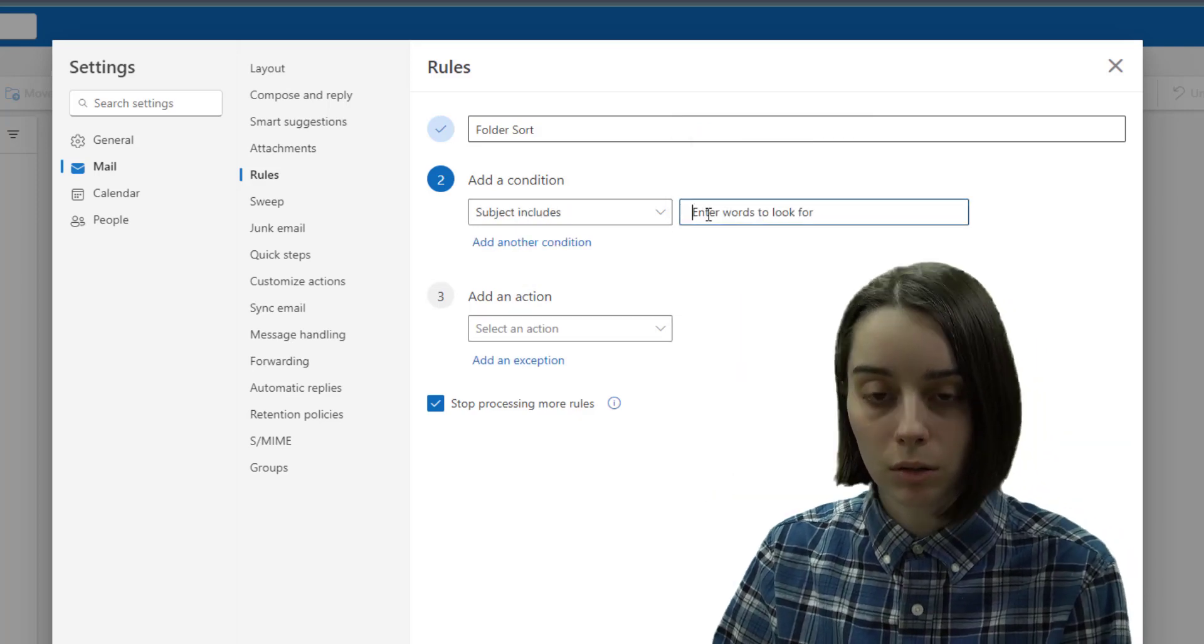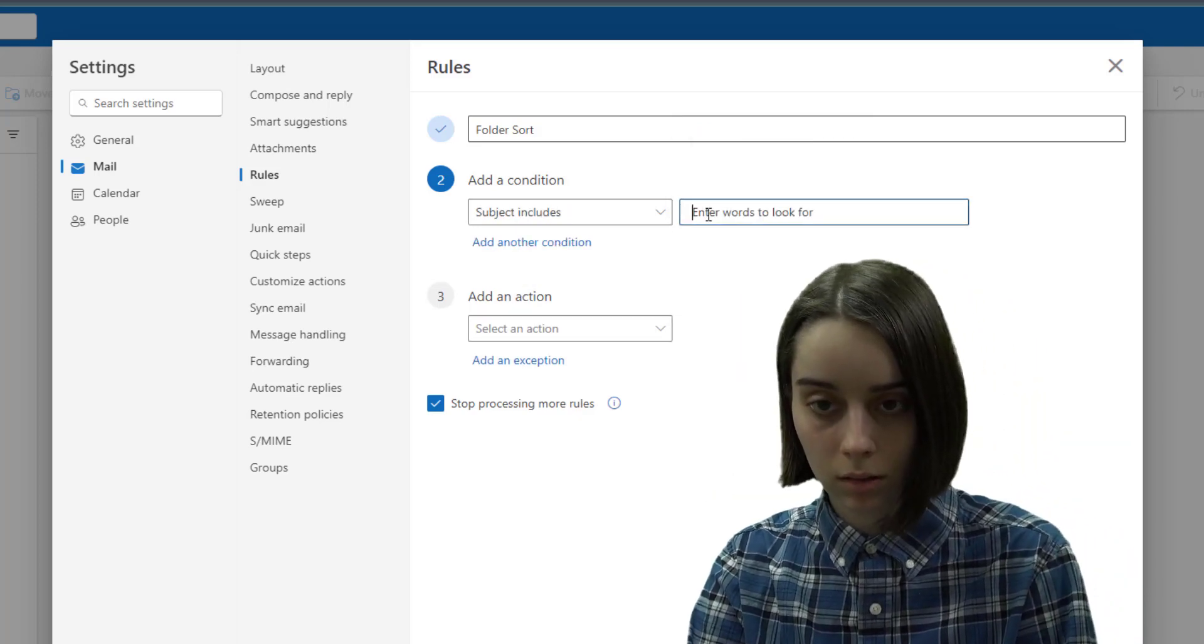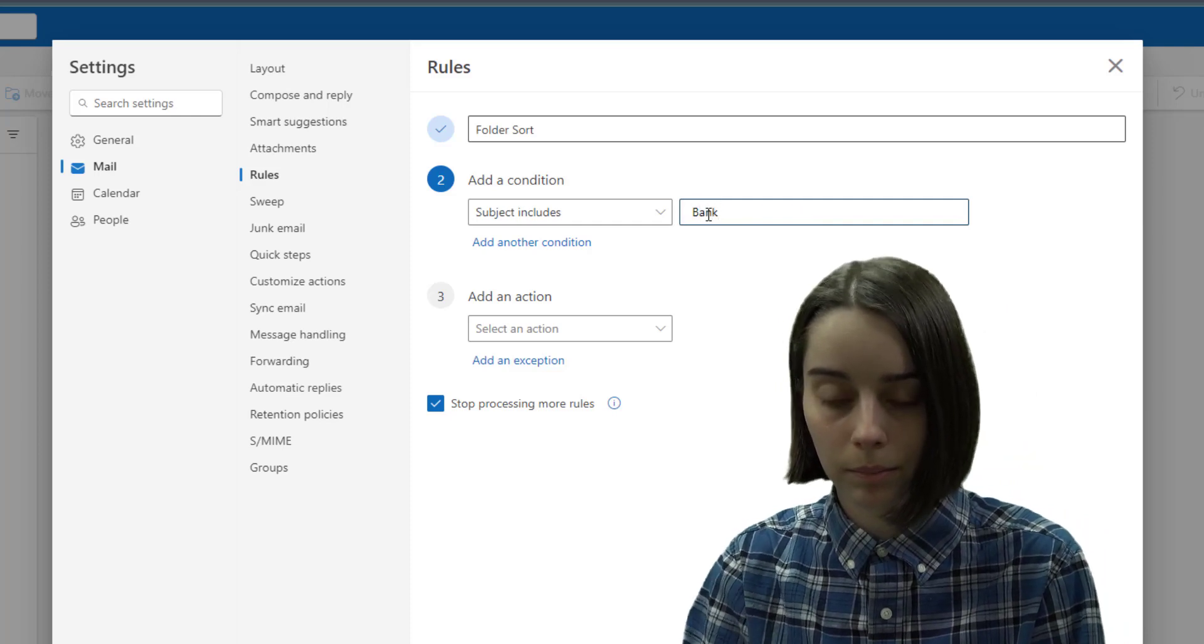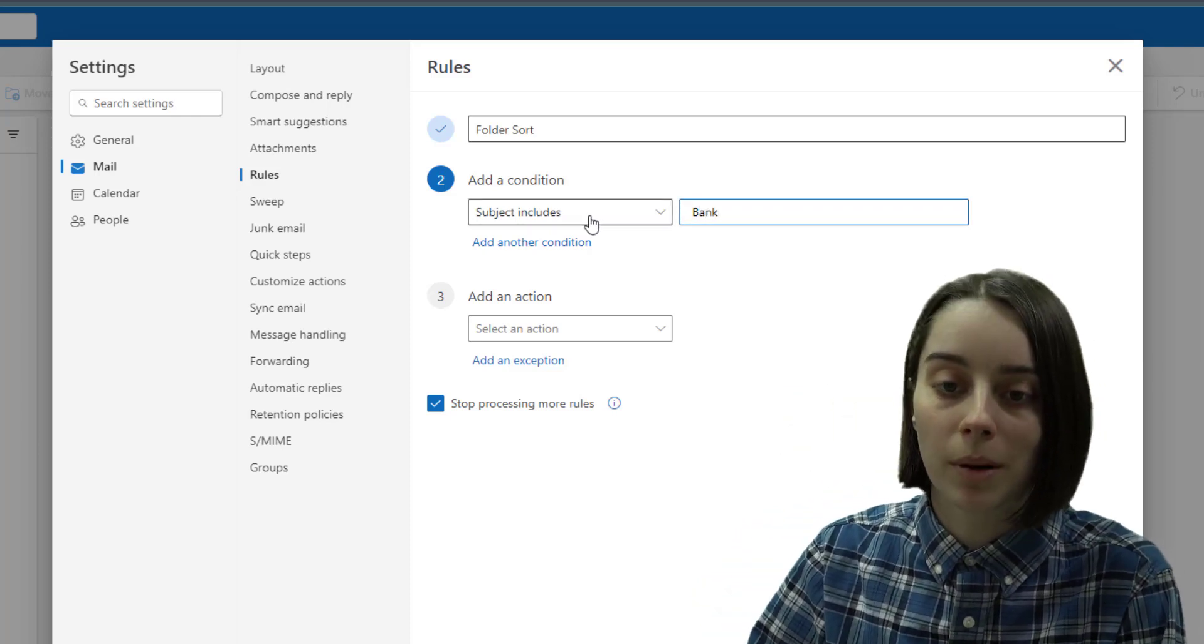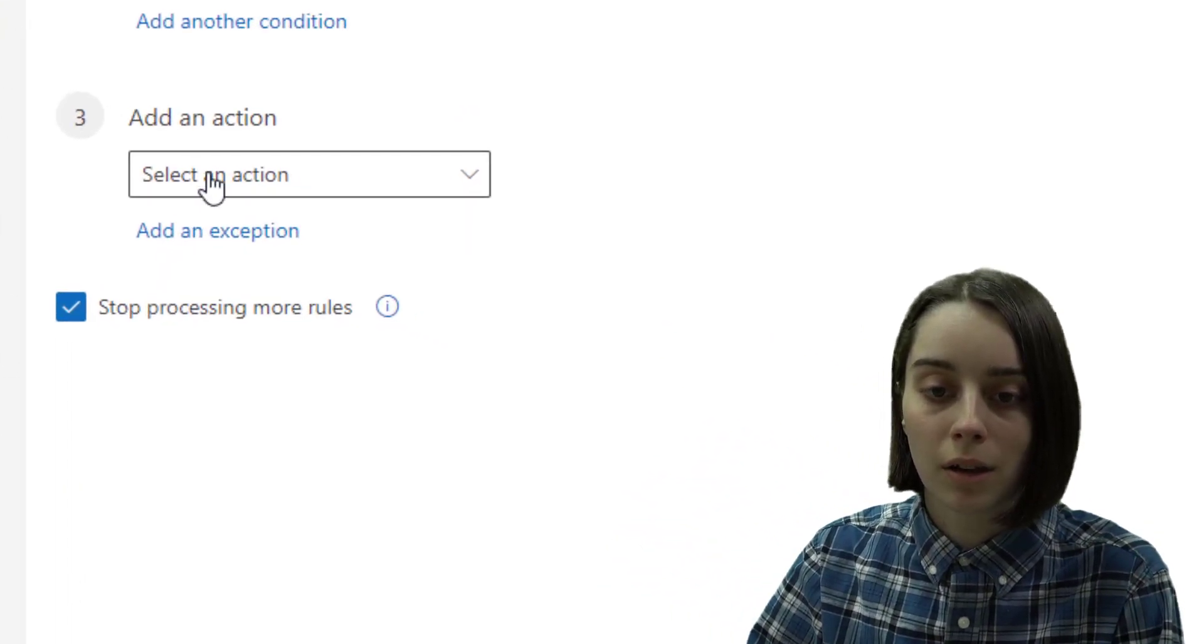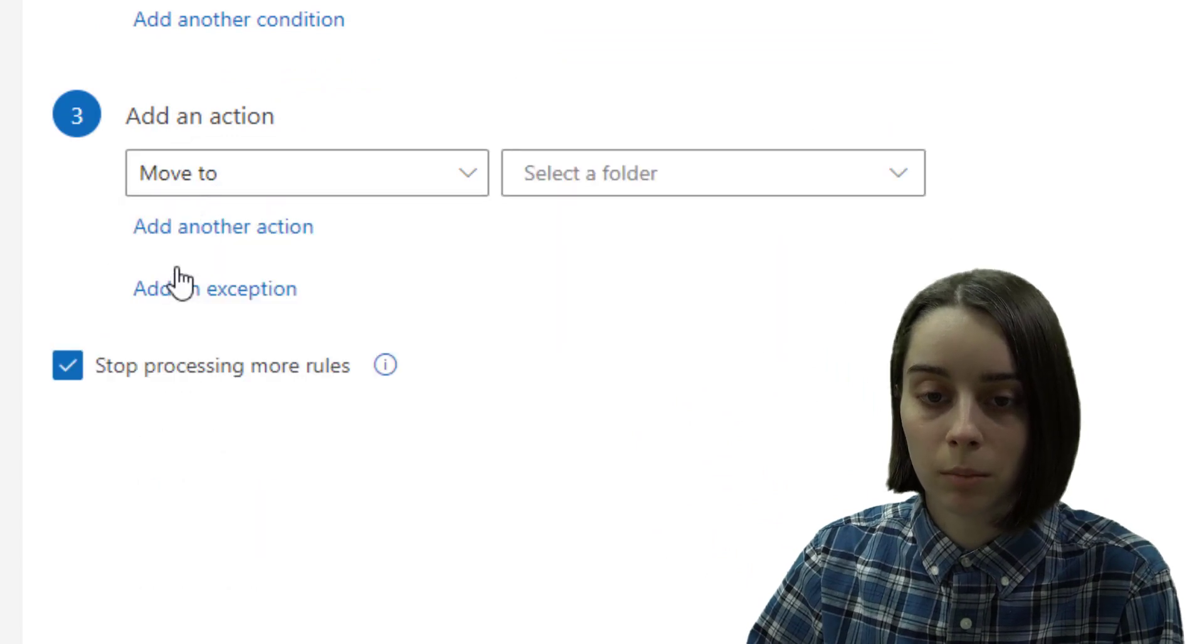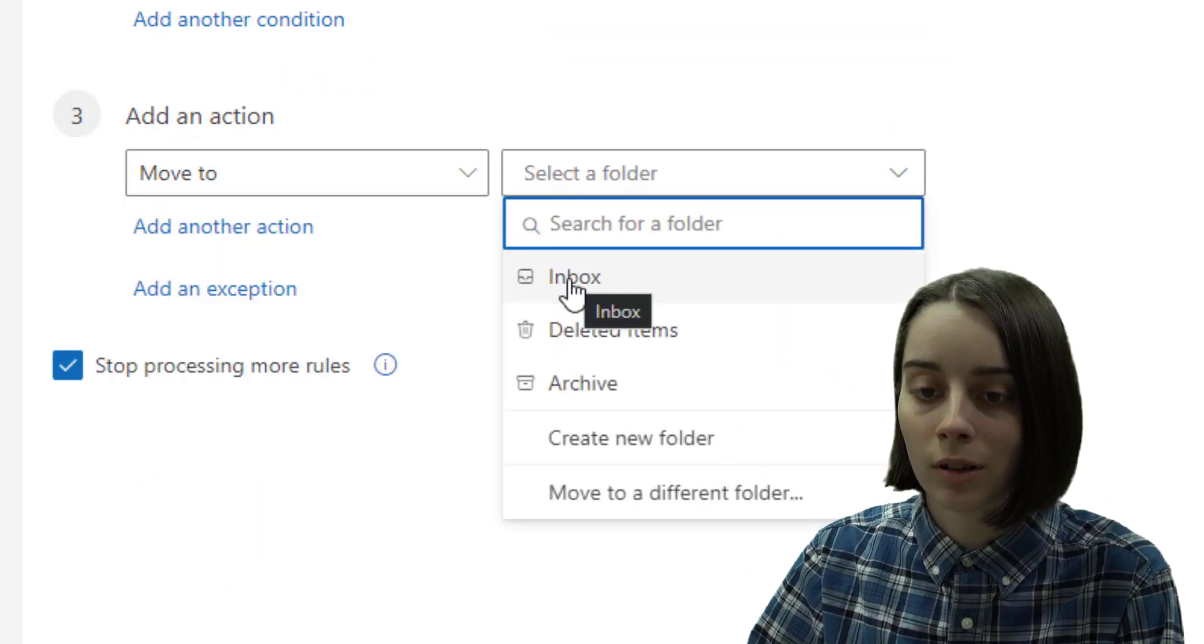subject includes bank. If the subject includes bank then I could have the action be moved to select a folder.